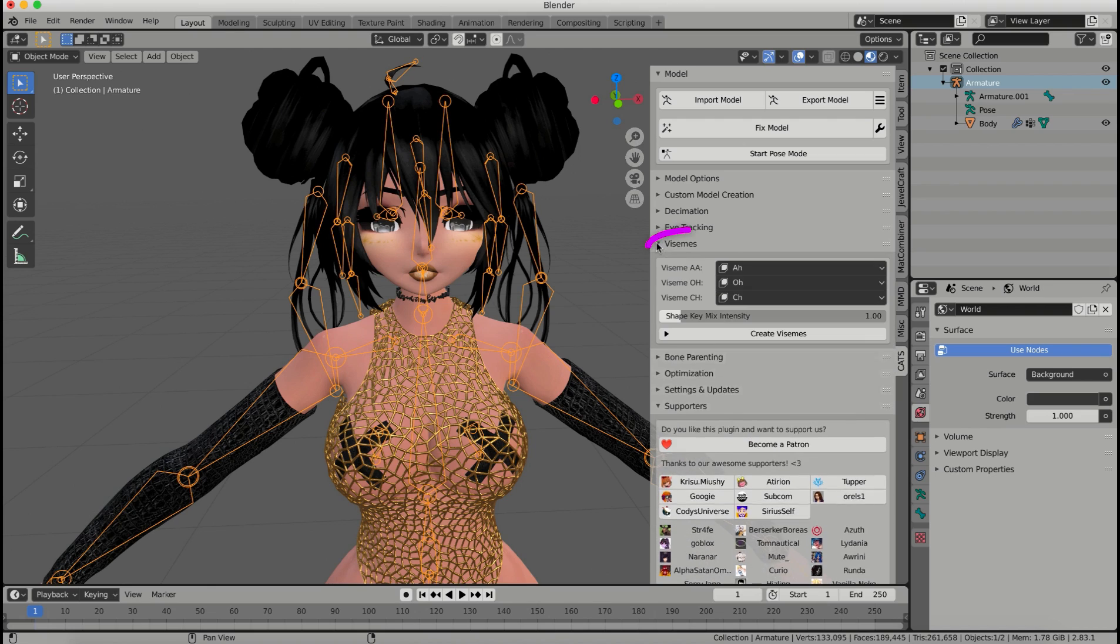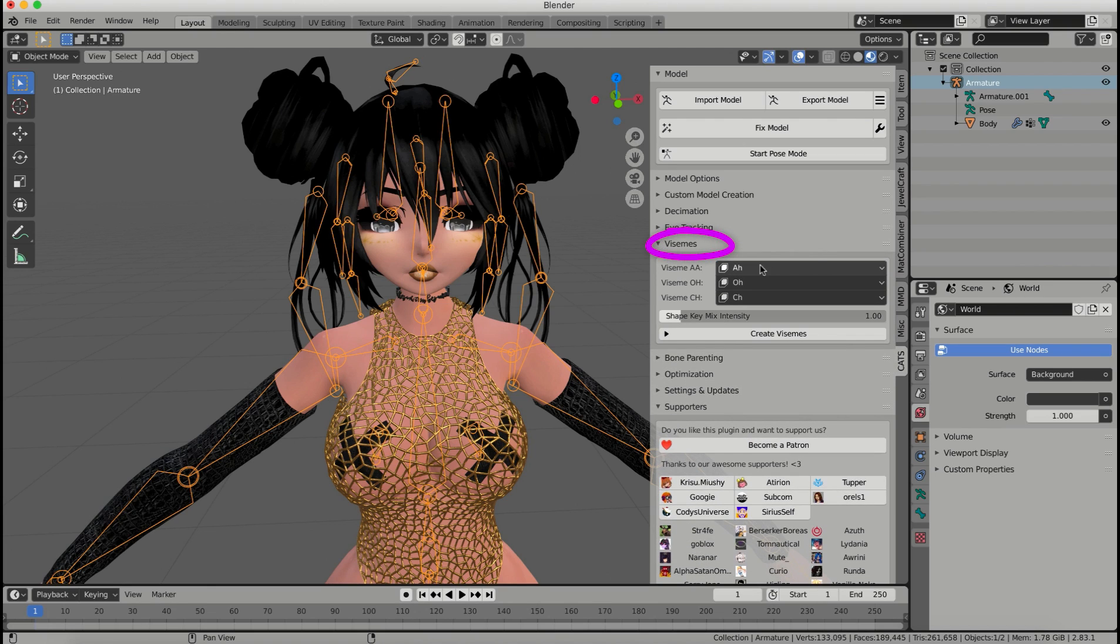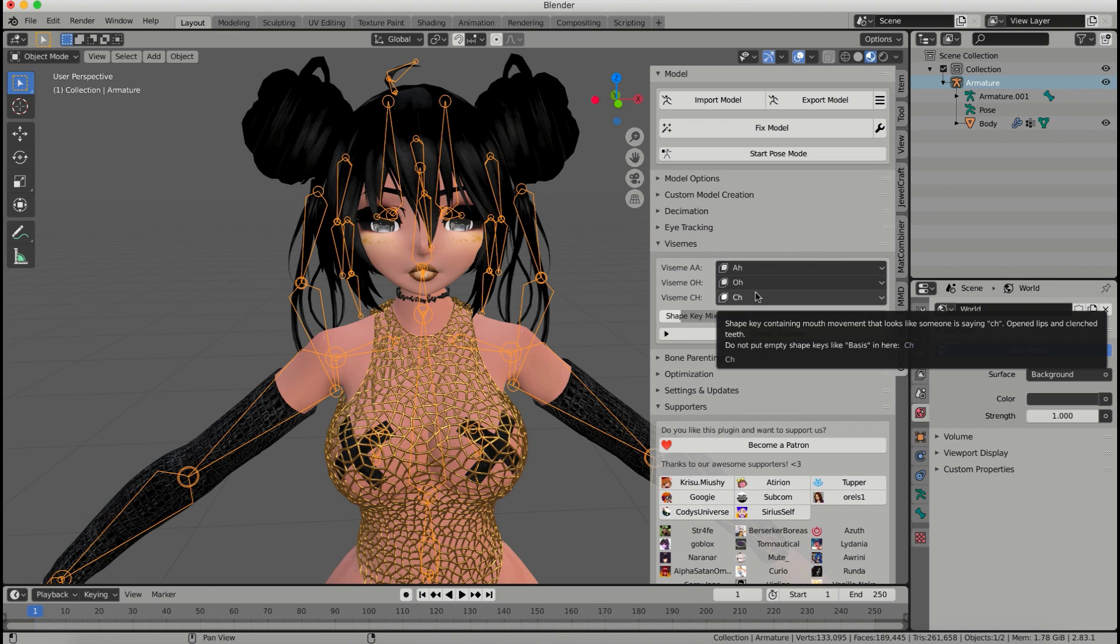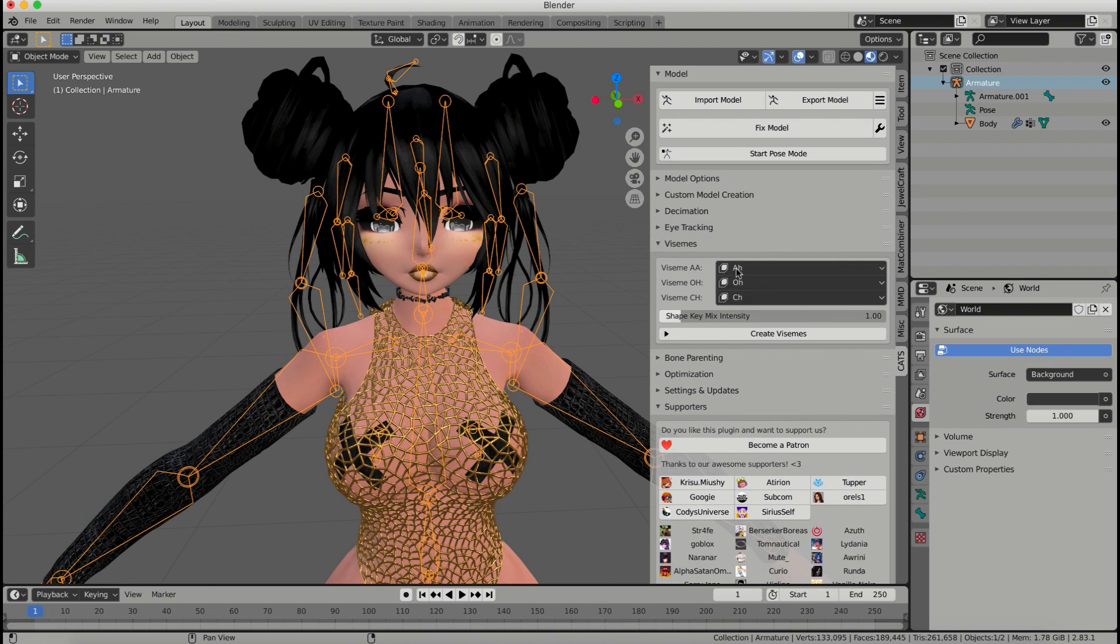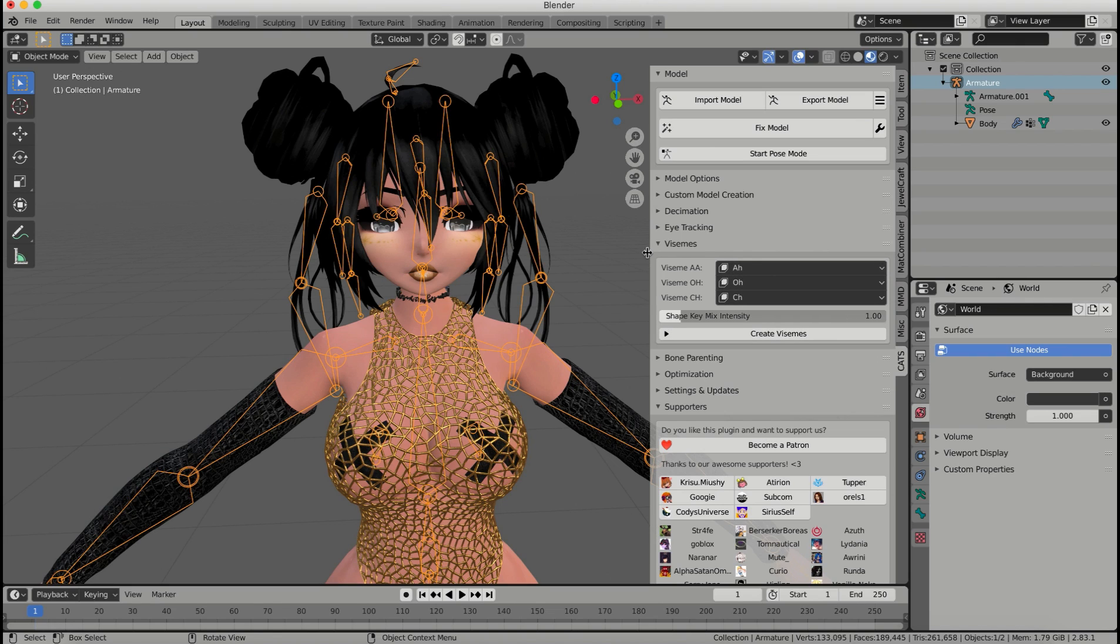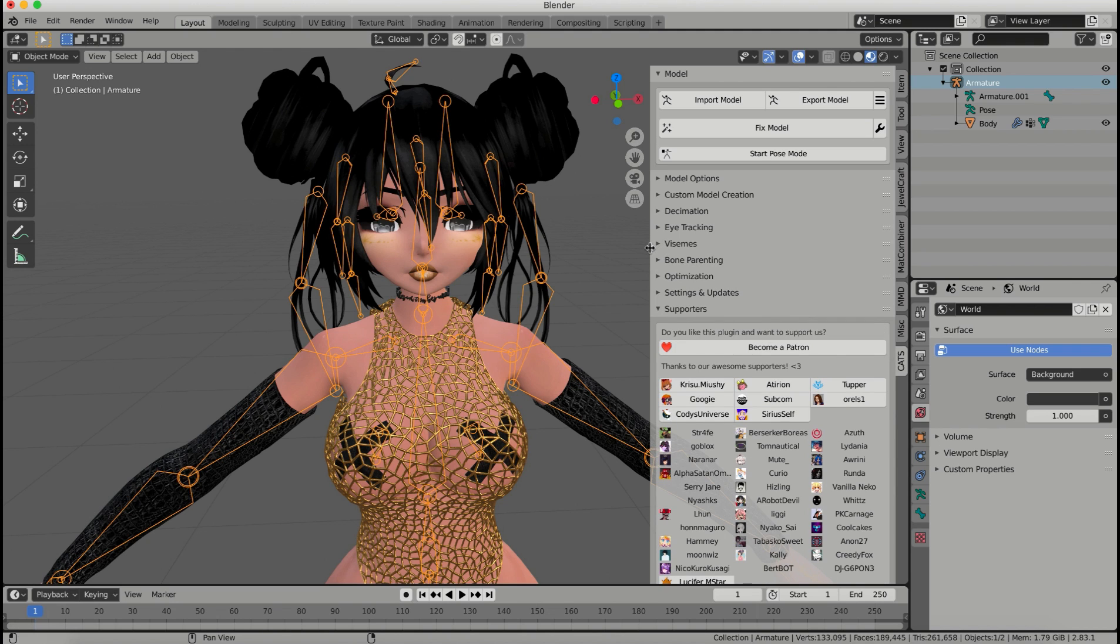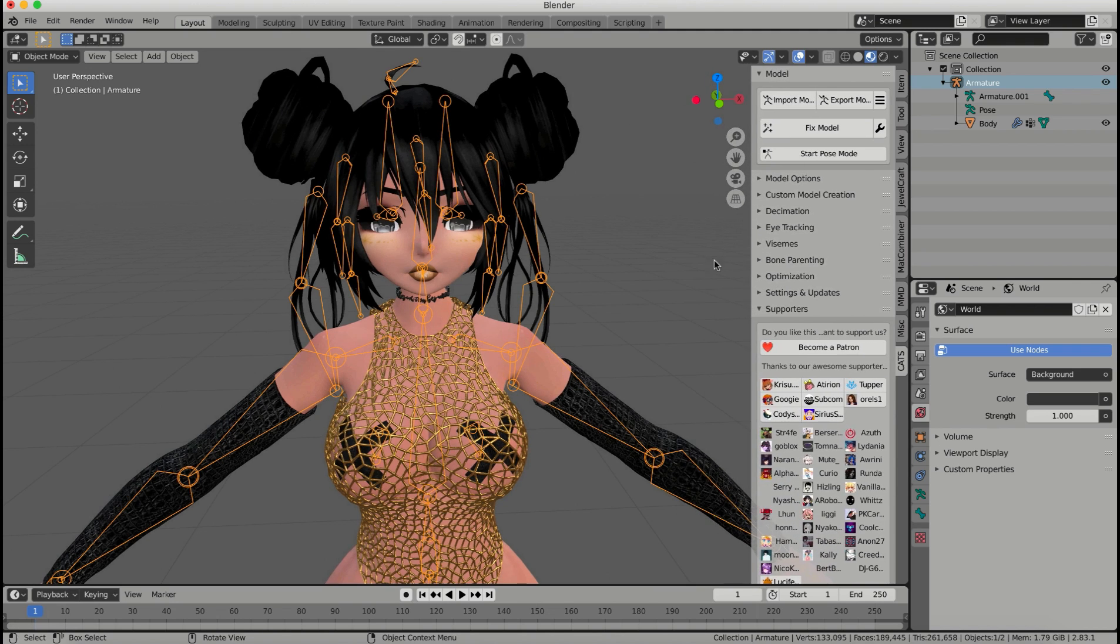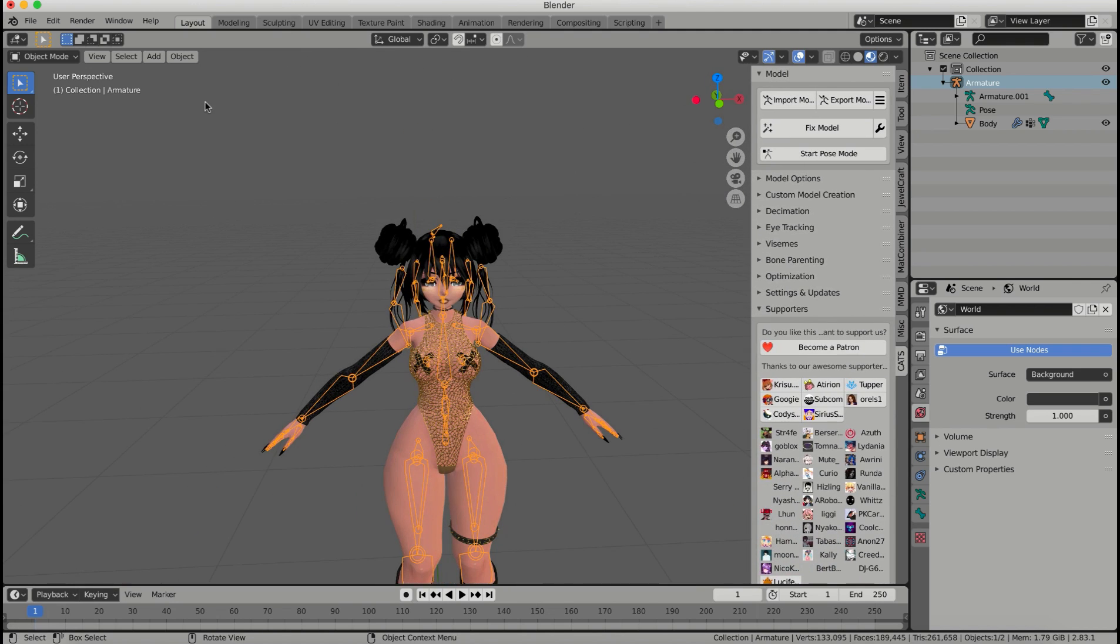Now I'm going to go down to visemes, and you just need to select AH, OH, and CH. These should already be populated in here, but if they're not, just select these three, and click on create visemes. Once your visemes are done, you can close that little tab, and you are ready to export.